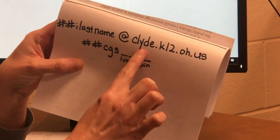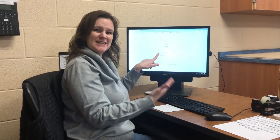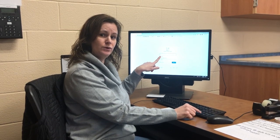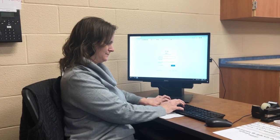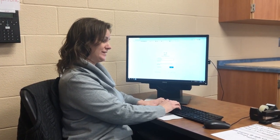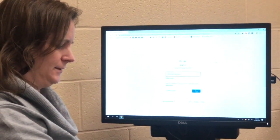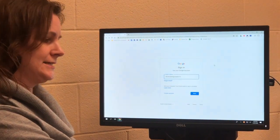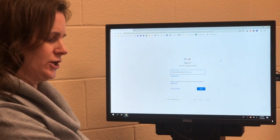Then you type clyde.k12.oh.us. So from here we're going to pretend that I'm logging into my account. I'm going to type my graduation year — two, zero — then first initial, last name, at symbol with shift-two. Then we type clyde — c-l-y-d-e — then dot or the period. Find the period. Clyde dot k-1-2 dot o-h dot u-s. Then we click enter or next.